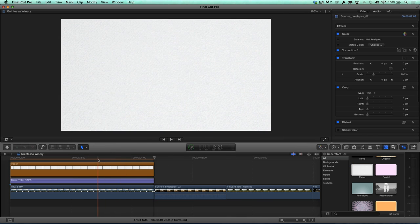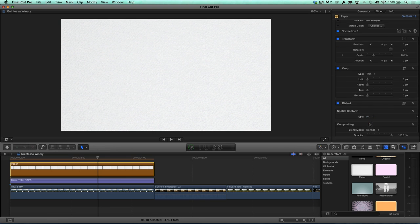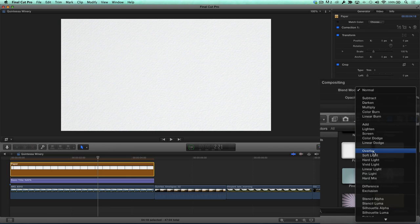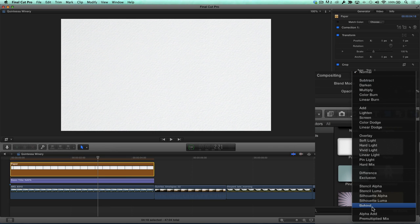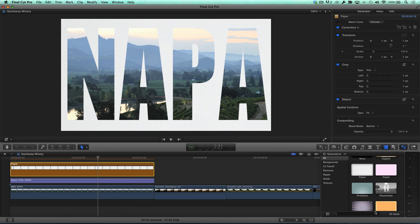Select the generator, then in the inspector choose Behind from the blend mode pop-up. Even though the generator is at the top of the stacking order in the timeline, using Behind will ensure that the clip will appear as the background in the image processing order.